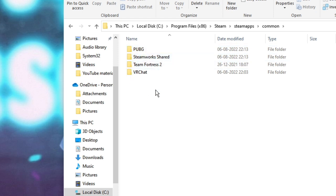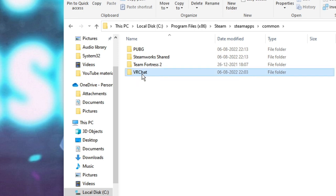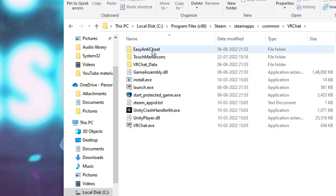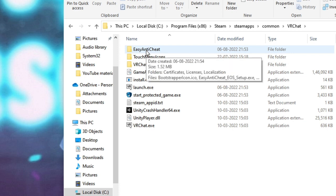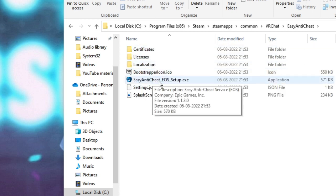Now here you will see the list of all the games installed on your Steam. Look for the one on which you have the problem. So for example, if I have a problem with VRChat, I'll double click on it to open it, and here I will find the EasyAntiCheat folder — double click on it again to open it. Finally you will find EasyAntiCheat_Setup.exe here.